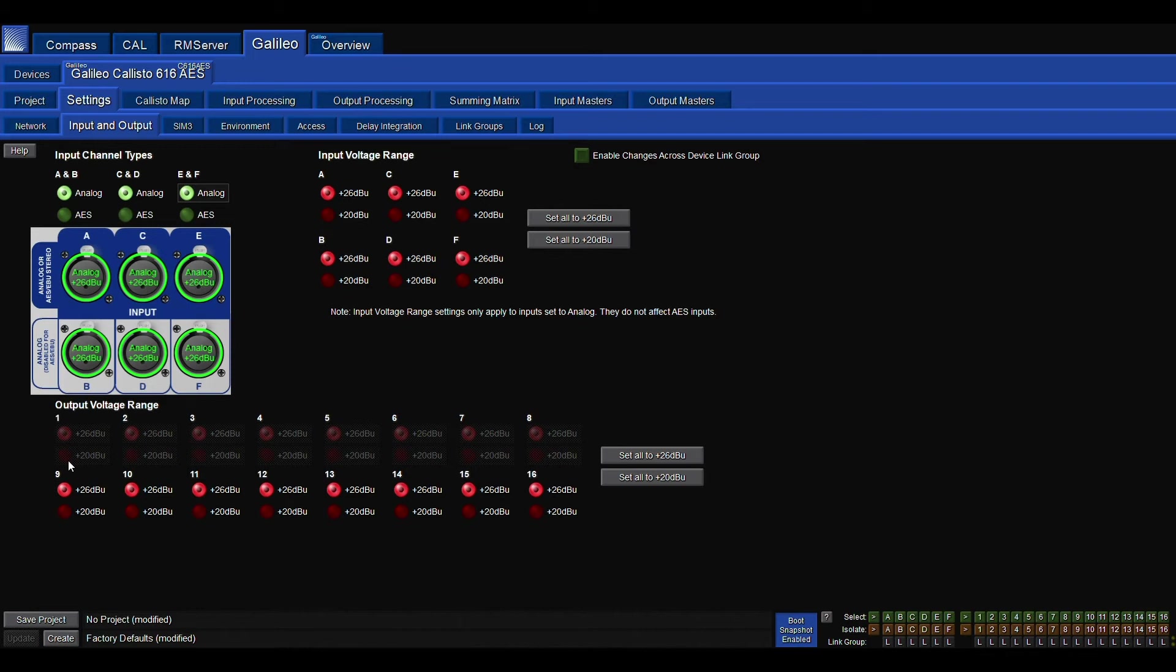In this same page, there's also the ability to choose your input and output voltage ranges with a difference of 6dB, giving you the choice of plus 20dB or plus 26dB on all inputs and outputs.